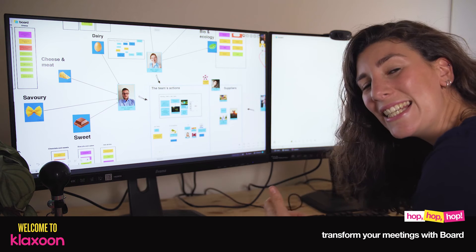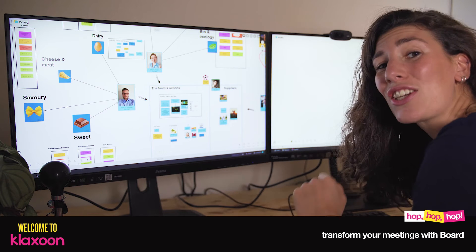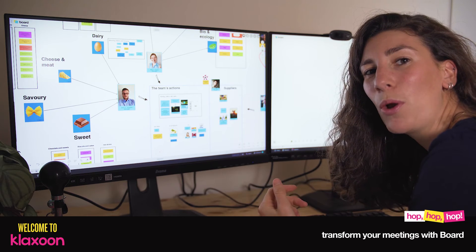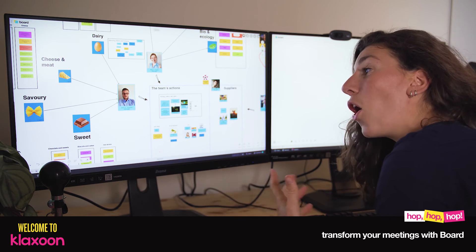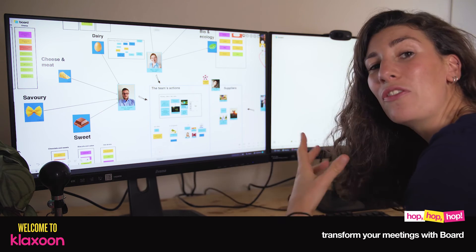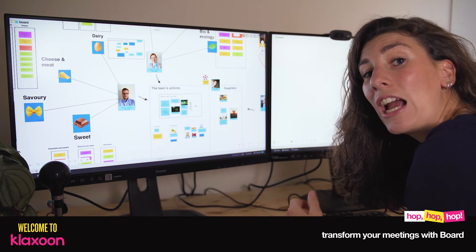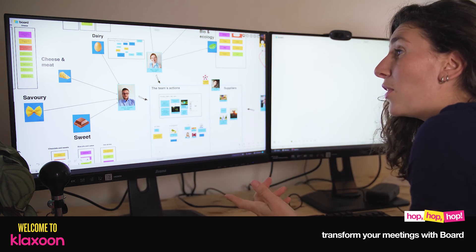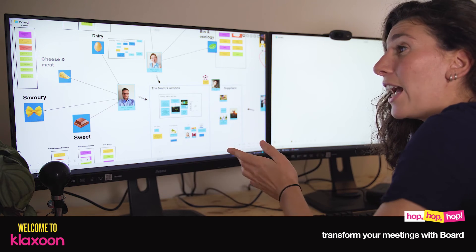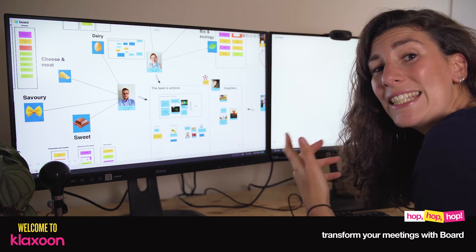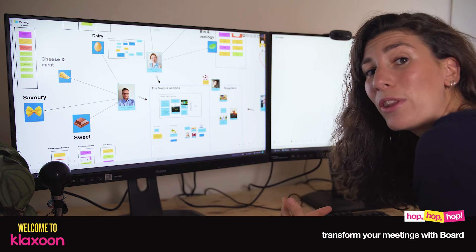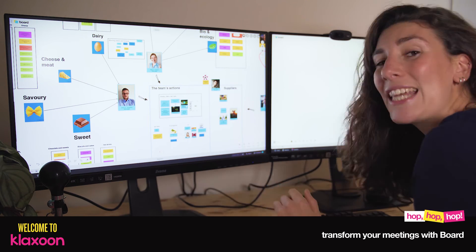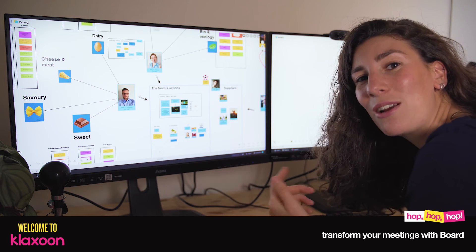See how easy it is? In just 30 minutes, everyone spoke. Relying on a visual allows you to speak efficiently, and for absences, well, no worries — everything that is on the board stays. Therefore, they will be able to read all the content whenever they want.